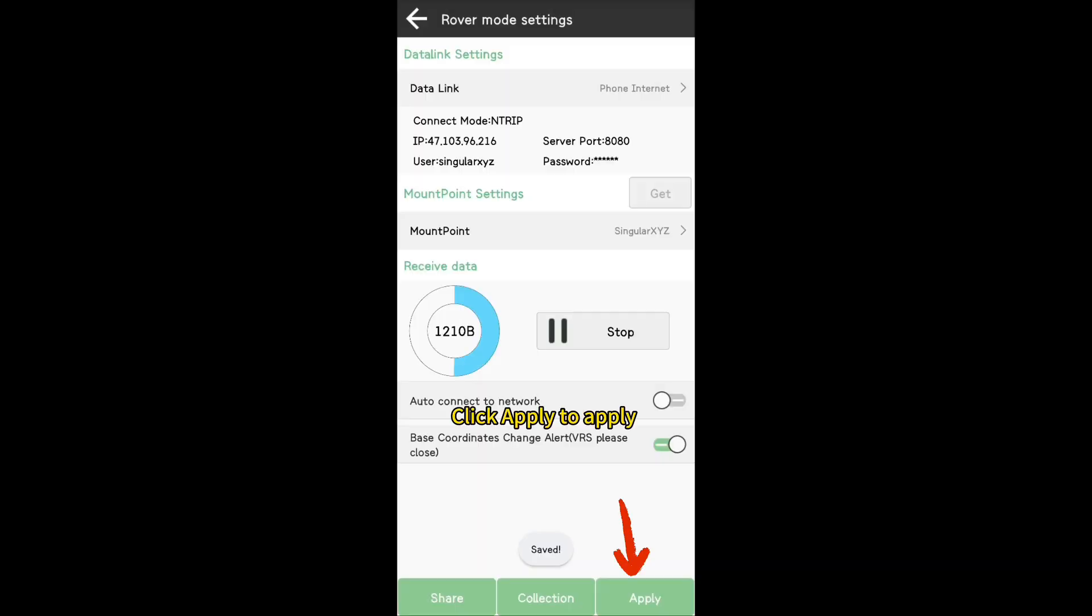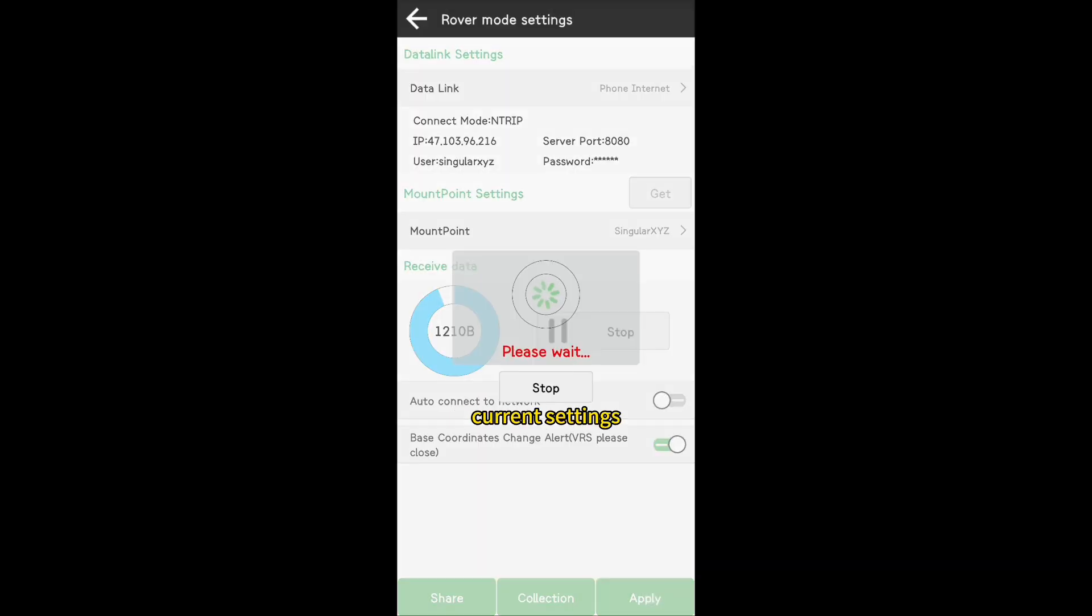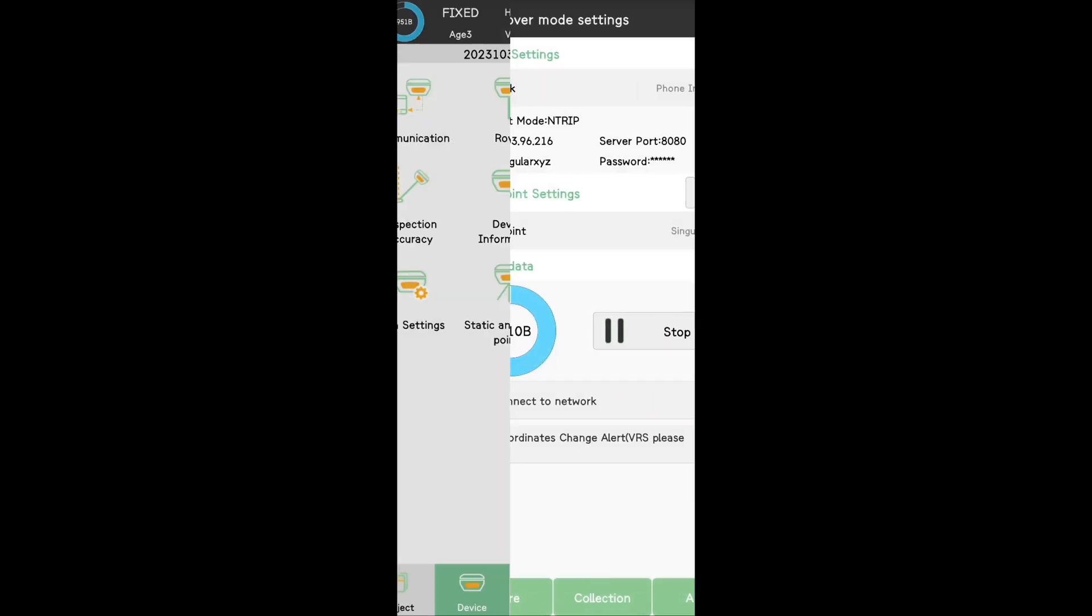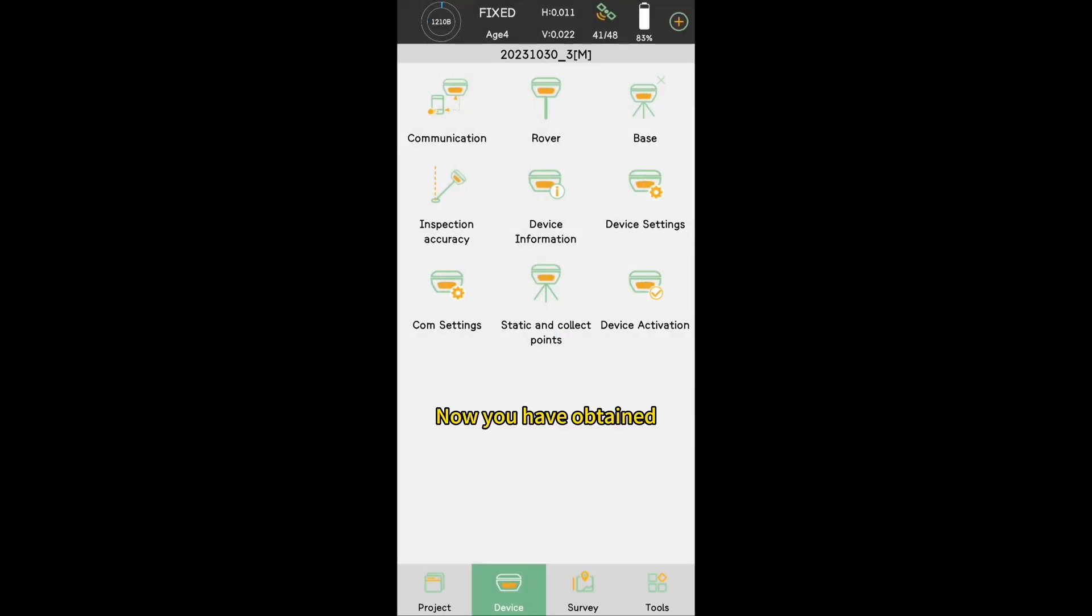Click Apply to apply current settings to your GNSS rover. Now, you have obtained a fixed solution.